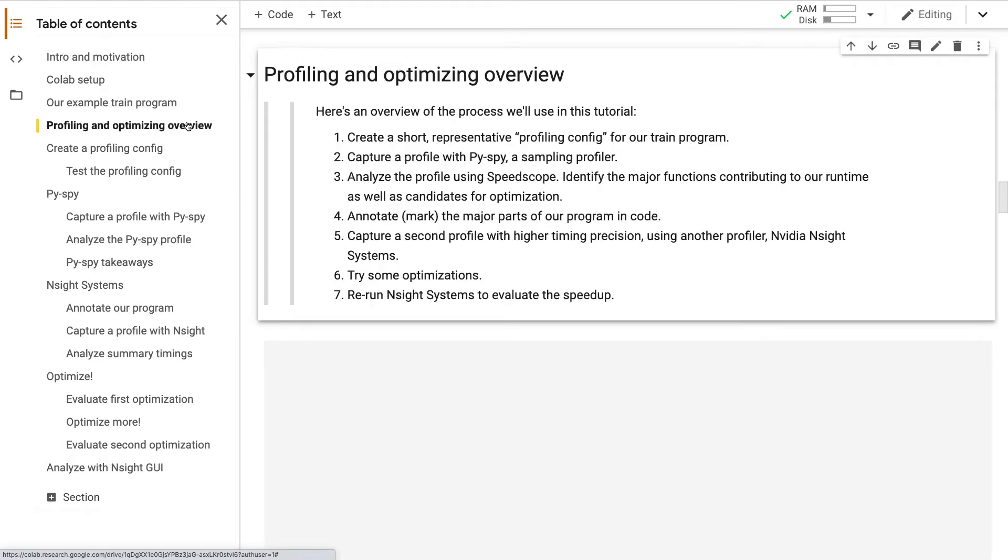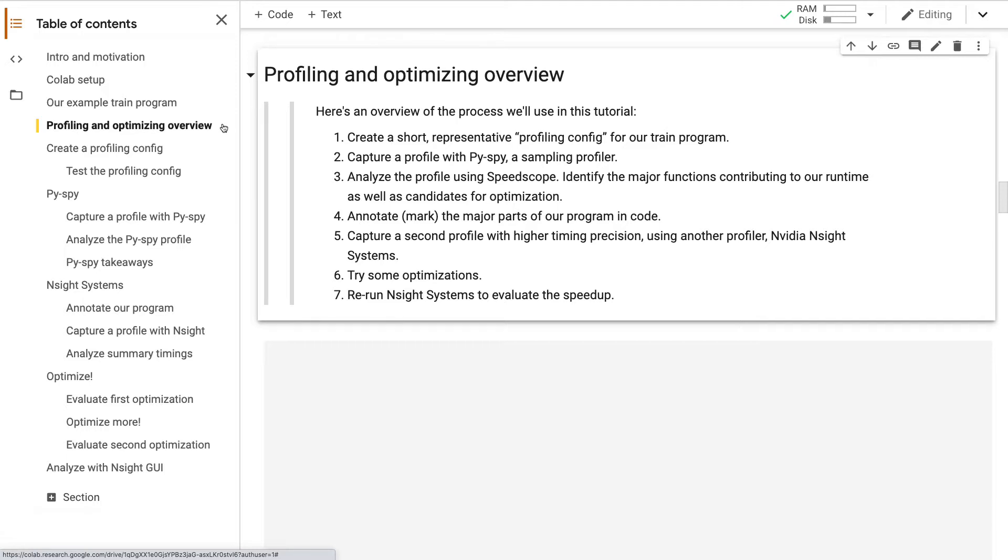Let's review the process we'll use in this tutorial. We'll start by modifying our train program to run for a very small number of steps. This will help us iterate quickly. Next, we'll capture our first profile using a tool called PySpy. The PySpy profile will give us a broad overview of where time is spent in our program and we'll also identify candidate functions for later optimization. PySpy has some limitations, so next we'll switch to an NVIDIA profiler that supports annotation. We'll mark up the areas of code identified earlier, then we'll capture another profile with higher timing precision. At this point, our profiling framework is in place, so we'll try some optimizations. To evaluate any speedup, we'll rerun the NVIDIA profiler and compare timings before and after.